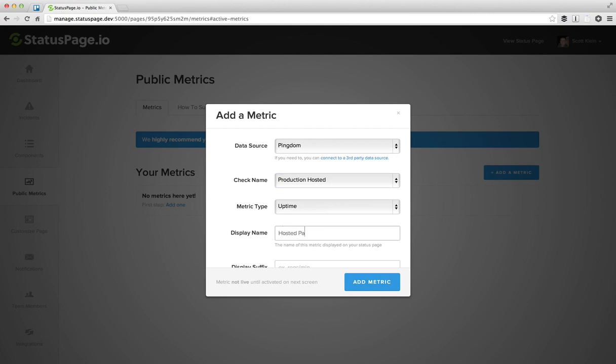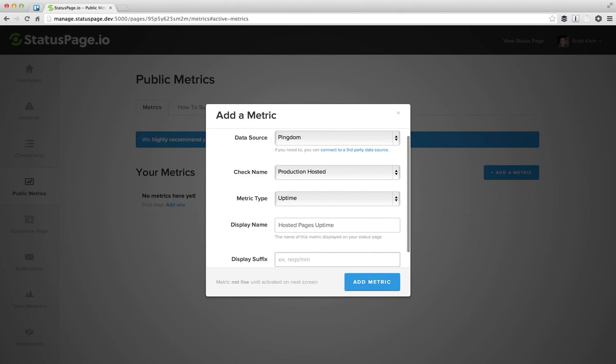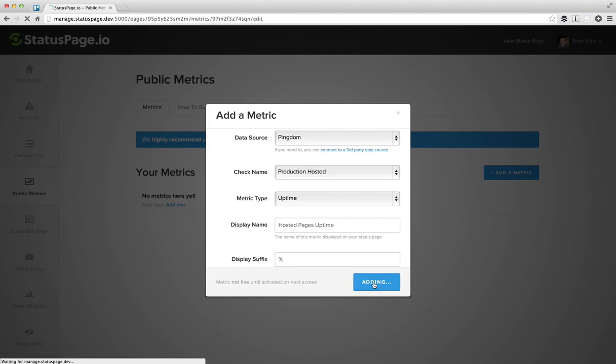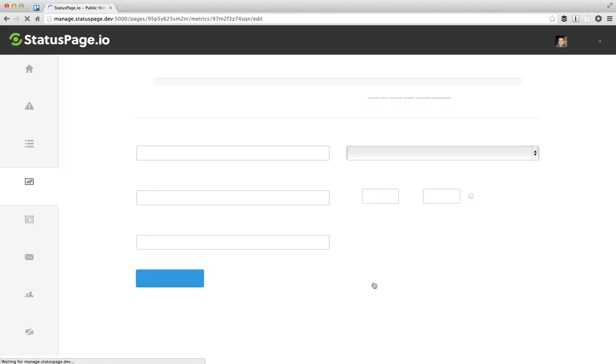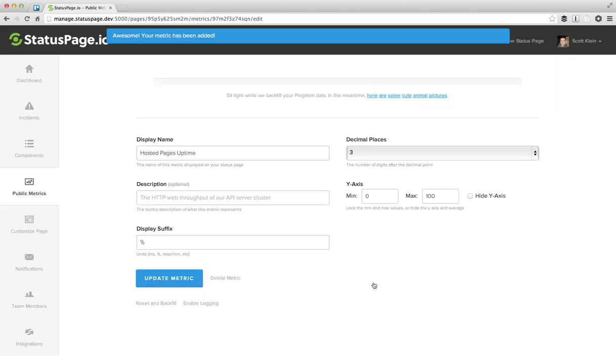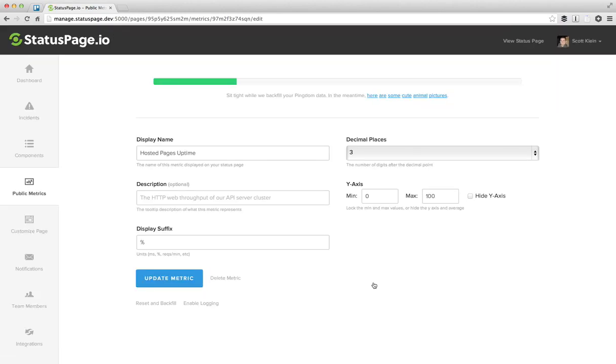So this is all the hosted status pages we have, and we'll do uptime. Hosted pages uptime, and the suffix here is percentage, since we'll be pulling in values between 0 and 100%. And once you click add, we're going to go out and fetch over the internet and backfill about 28 days worth of data so that we can immediately display this pretty looking graph on your page.